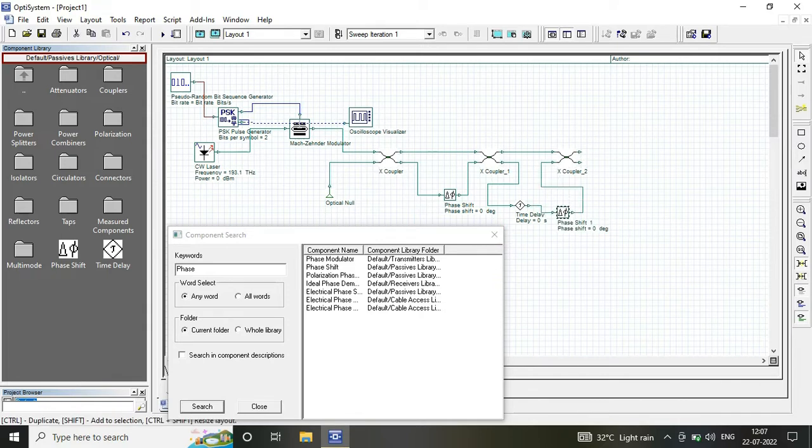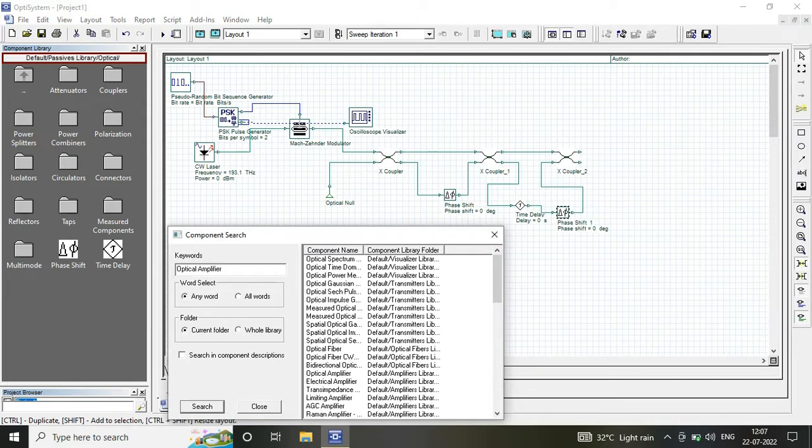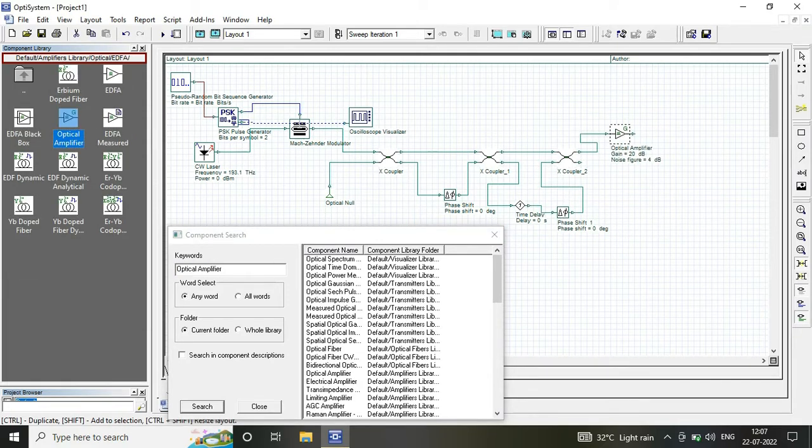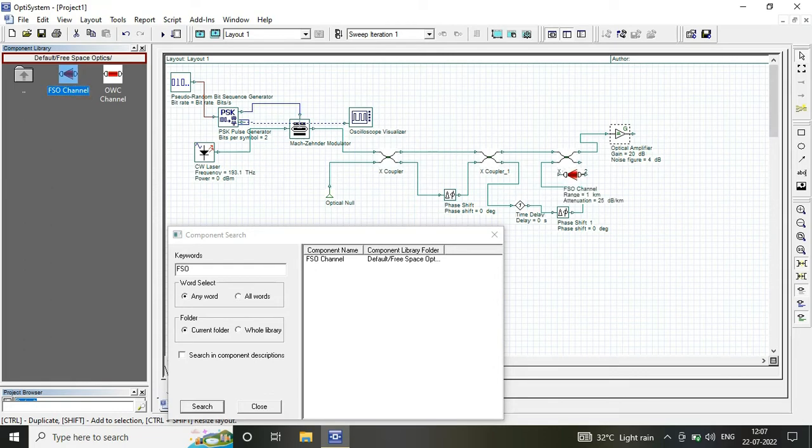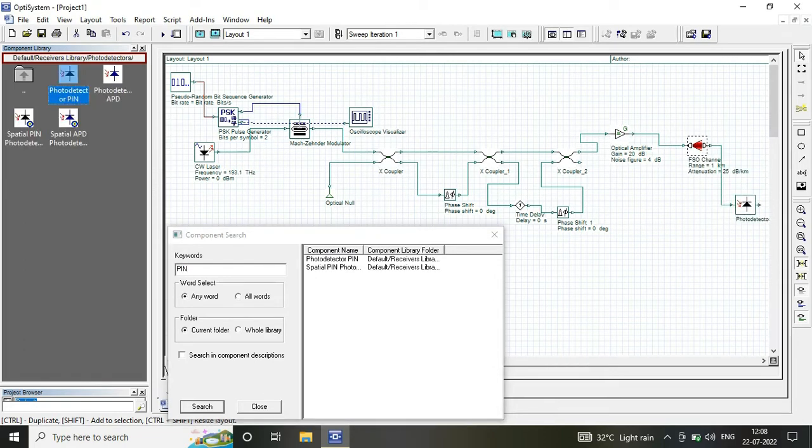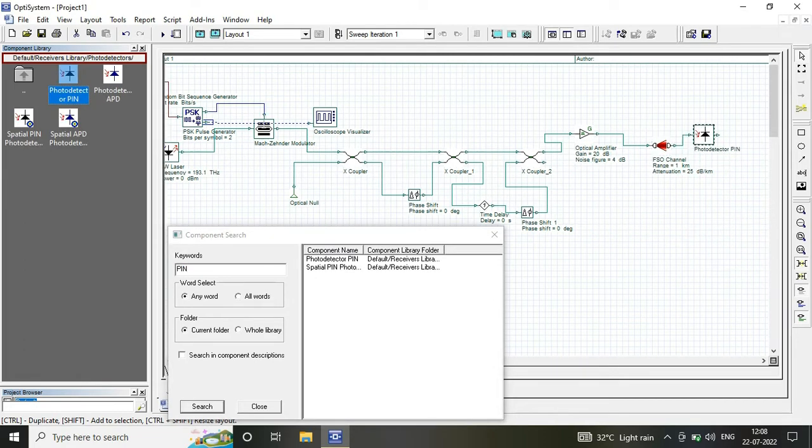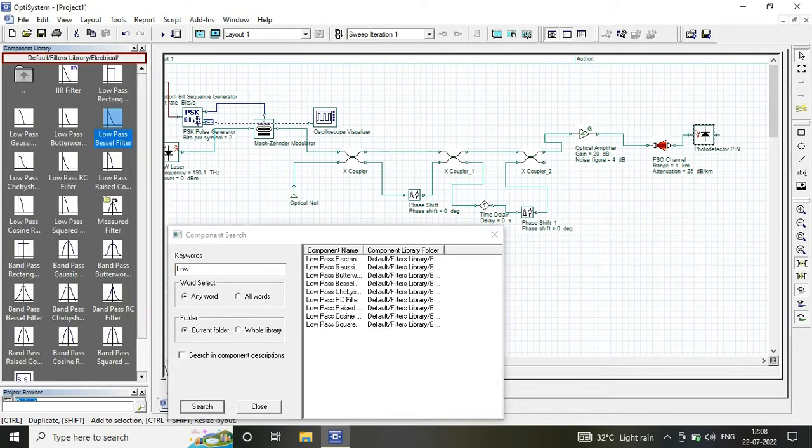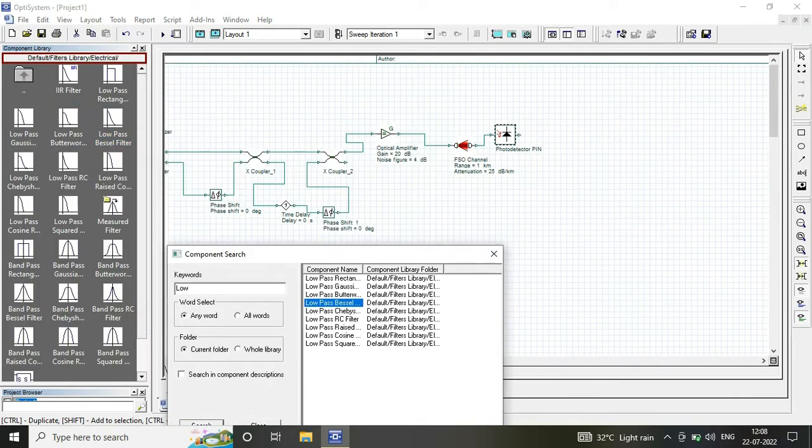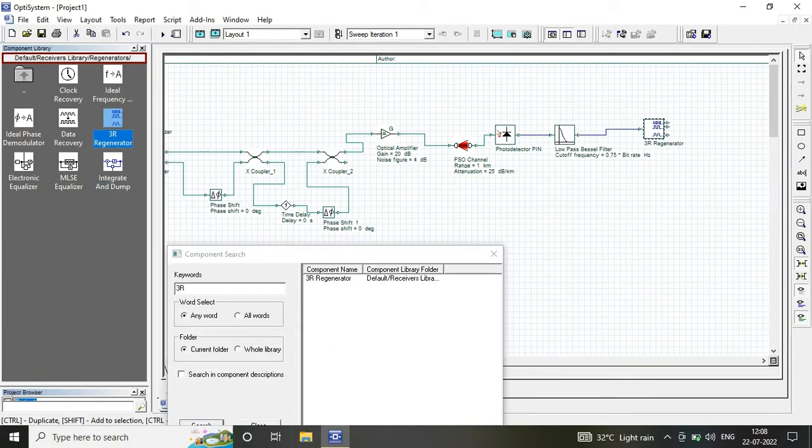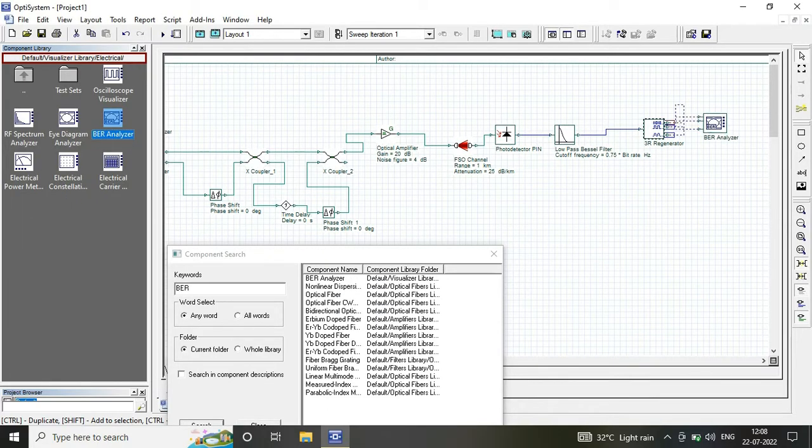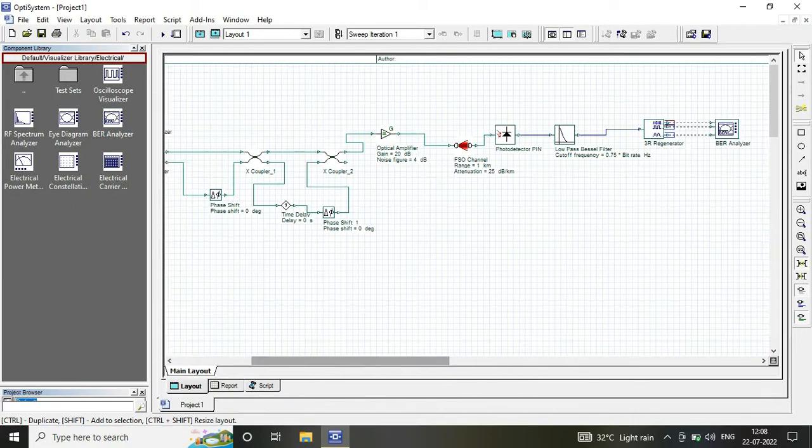At the receiver end, we have certain components which include a PIN photodiode, low pass Bessel filter, 3R regenerator, and the output is measured in the form of bit error rate and Q factor with the help of BER analyzer.